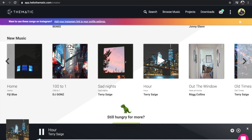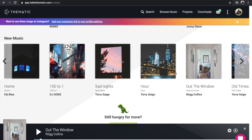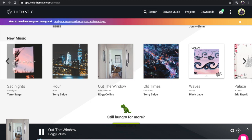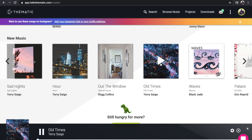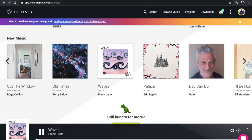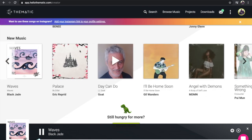I listen to a few songs, get my groove on, and then typically download two to three songs per session — that way I have songs ready without having to keep going back to Thematic every time I don't like one.